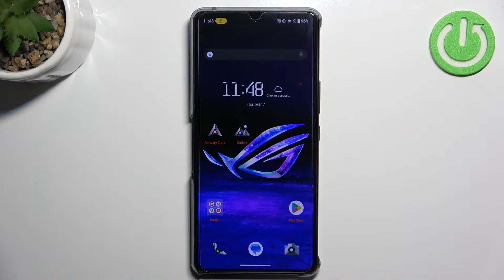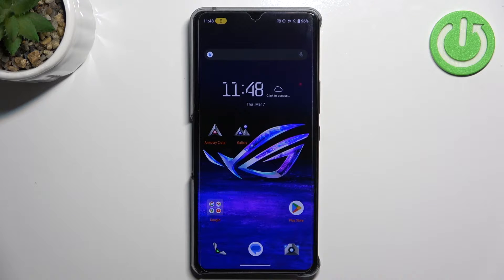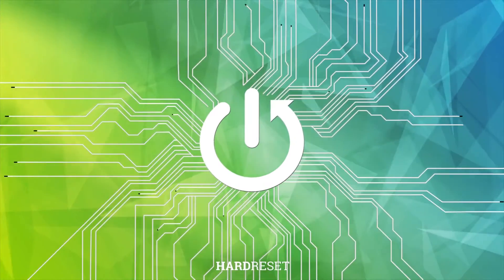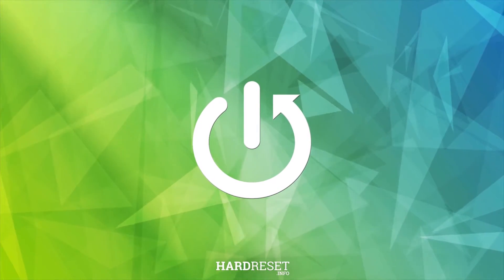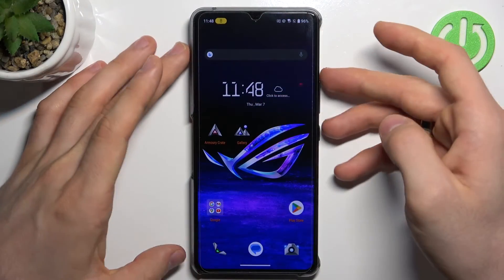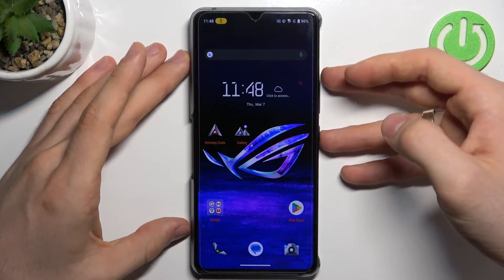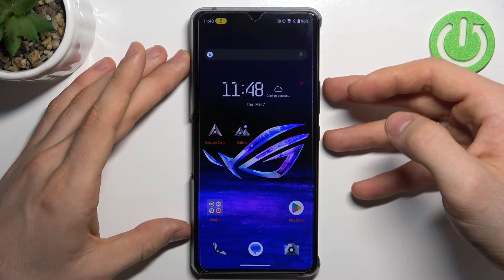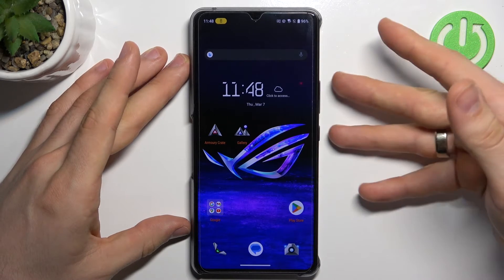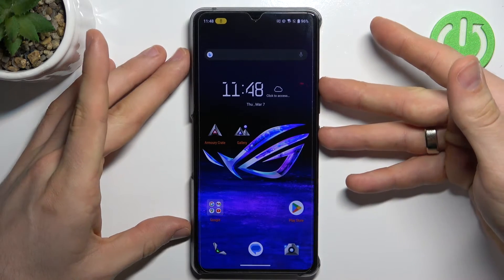Hi, welcome to Hardwiz, the Info channel of the universe. In front of me is the Asus ROG Phone 8, and now I'm going to show you how to resolve the problem when your screen is not responding. If you have not damaged your screen but you just have a problem with the Android operating system,